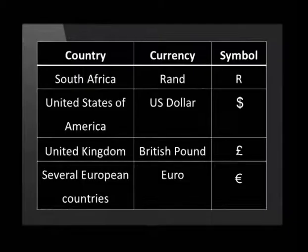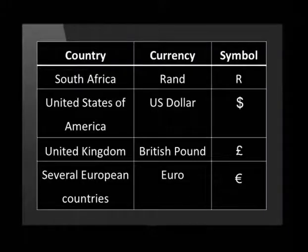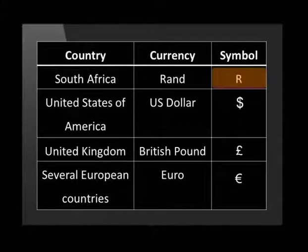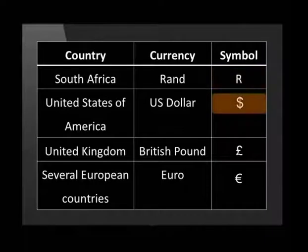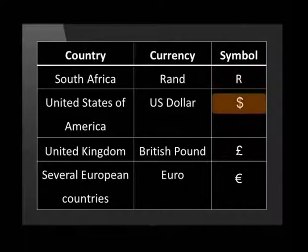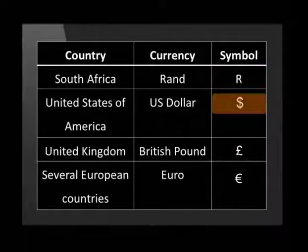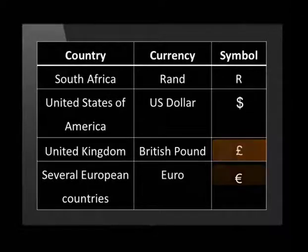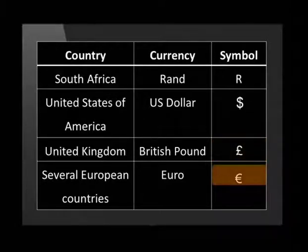Every currency has a unique symbol. Let's take a look at the ones we see most often. In South Africa we use the rand and its symbol is a capital R. The United States of America uses the US dollar, and the United Kingdom uses the British pound. In many European countries within the European Union, the euro is used.